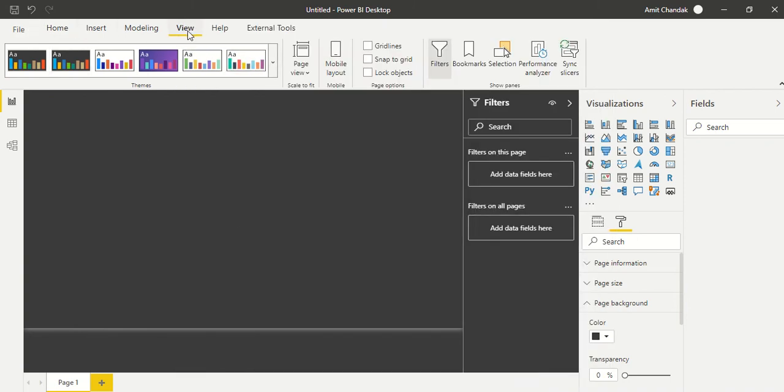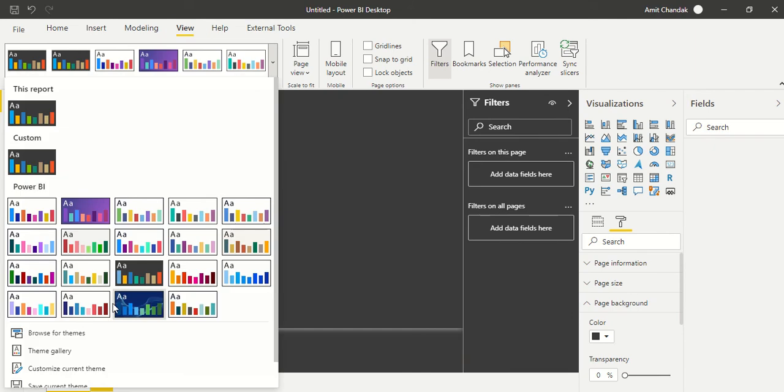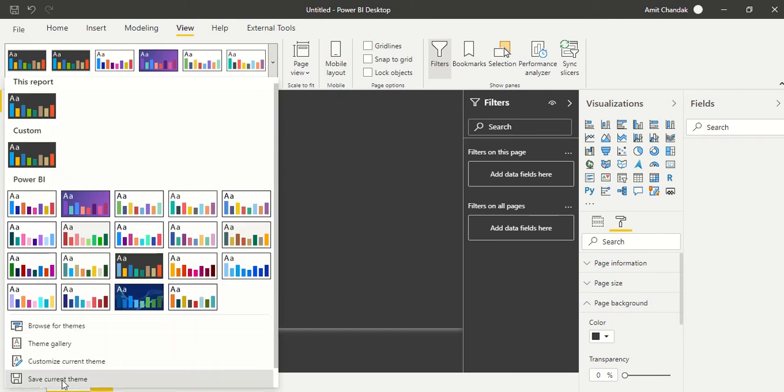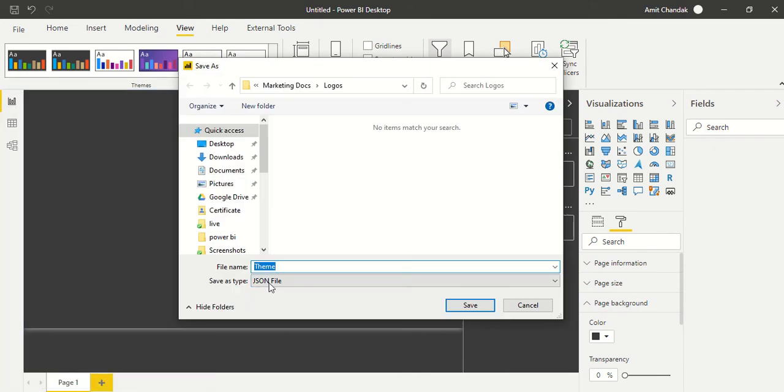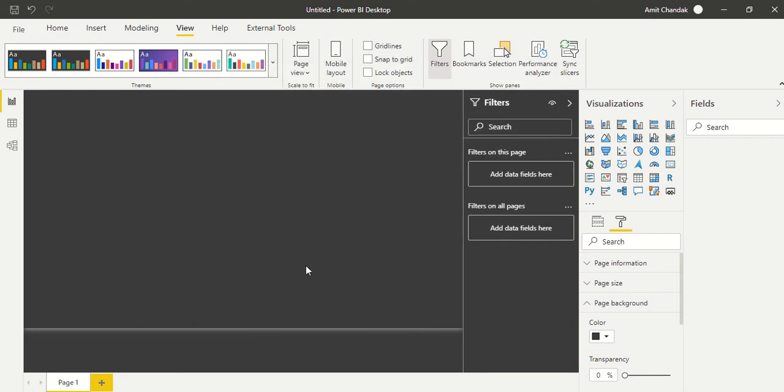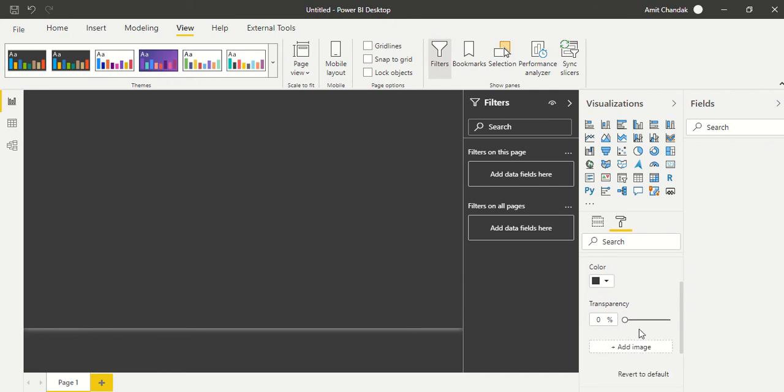These are applied here, but I can go ahead and save this theme. So basically I can go ahead and say save my current theme, and I can go ahead and say, okay, this is my Canaryka theme. So I just saved it. Now from next time onwards I don't have to do anything and I can use this theme.